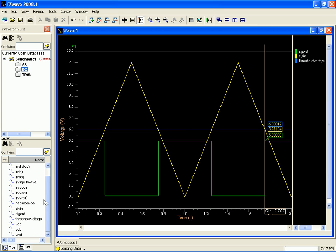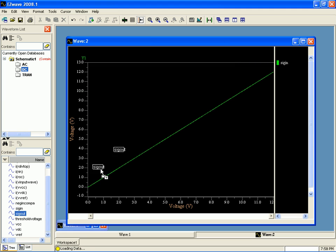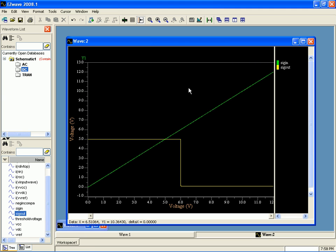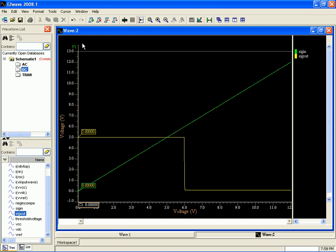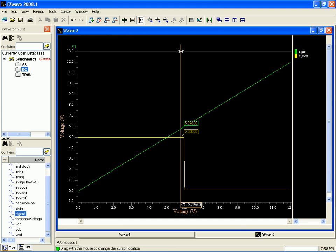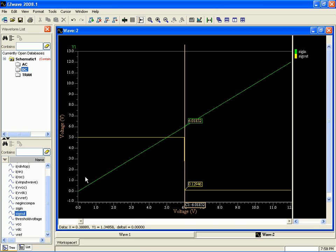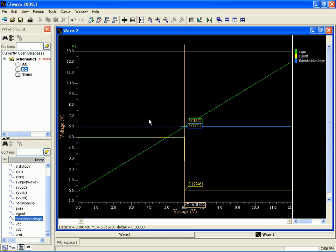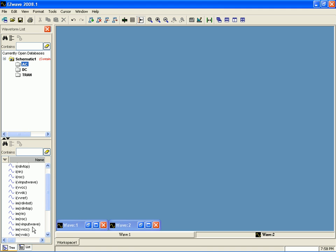Let's see what the DC analysis had to say. So we got sig in, sig out. And let's see what it says the voltage was. Right around six. Let's see what our threshold voltage was. Yep, right, six.